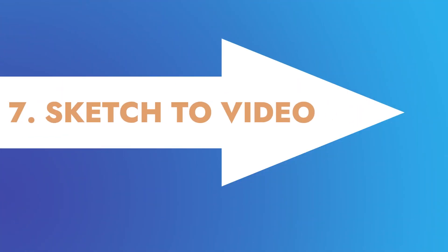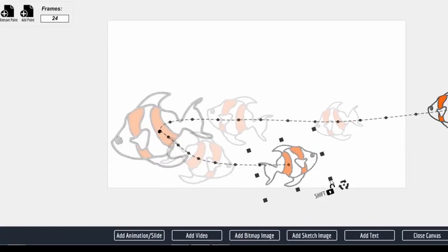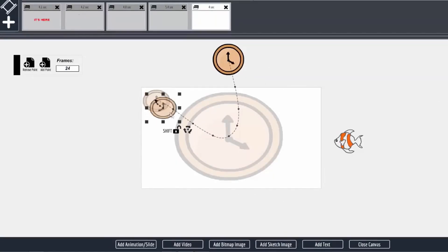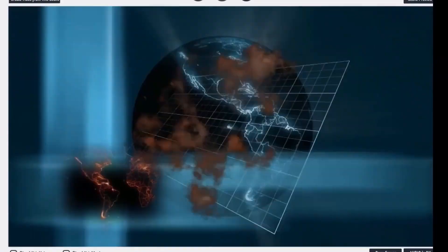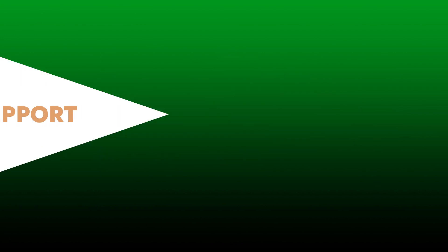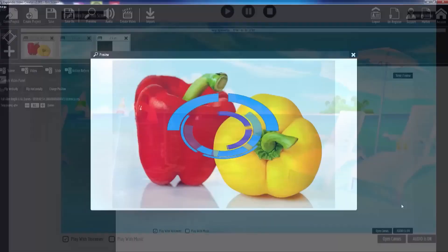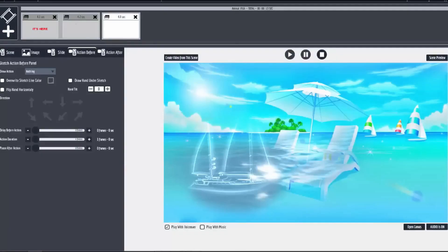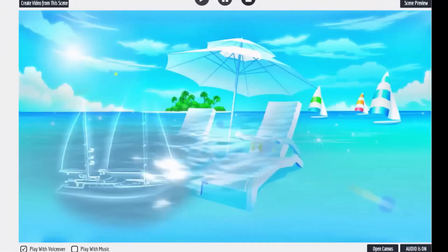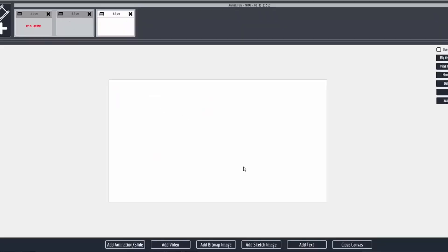7. Sketch-to-Video Feature: Explaindio allows users to create animated, hand-drawn videos using sketches. You can choose from a range of sketch templates or create your own custom sketches. 8. Green Screen Support: The software supports green screen technology, allowing users to replace the background of their videos with any image or video they choose. This feature is particularly useful for creating product demos or explainer videos.